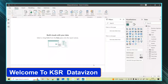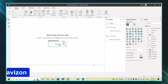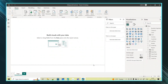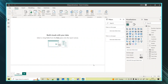Welcome to KSA Data Vision YouTube channel. In today's session we will learn about ROLLUP and ISSUBTOTAL functions. These functions are used along with the SUMMARIZE function. I have already created a video on SUMMARIZE and SUMMARIZECOLUMNS — you can check that link in the description box. If not, in this session I will also show the SUMMARIZE function.